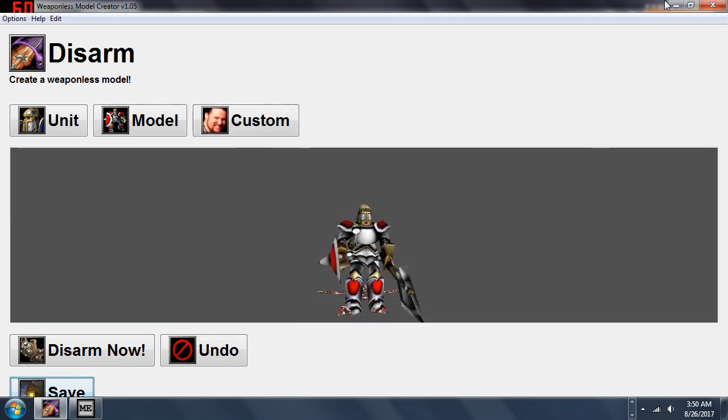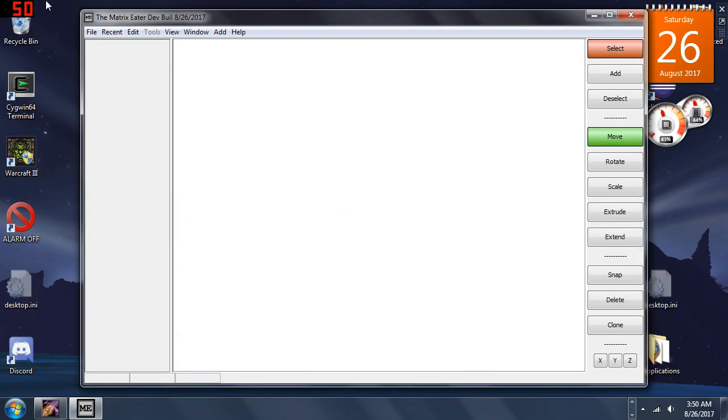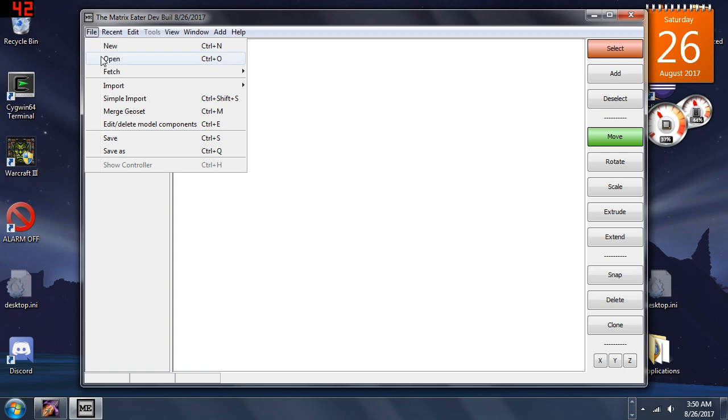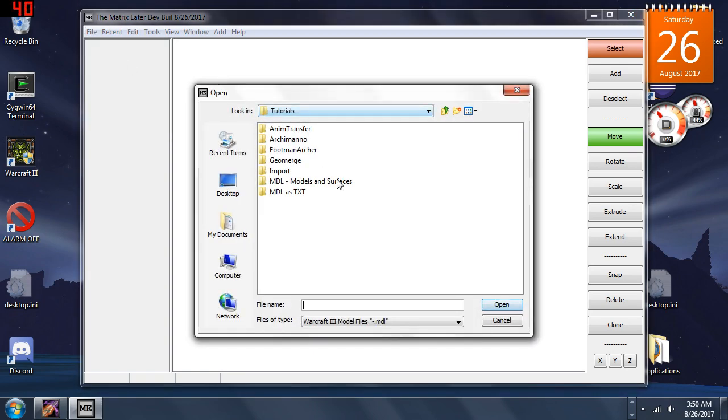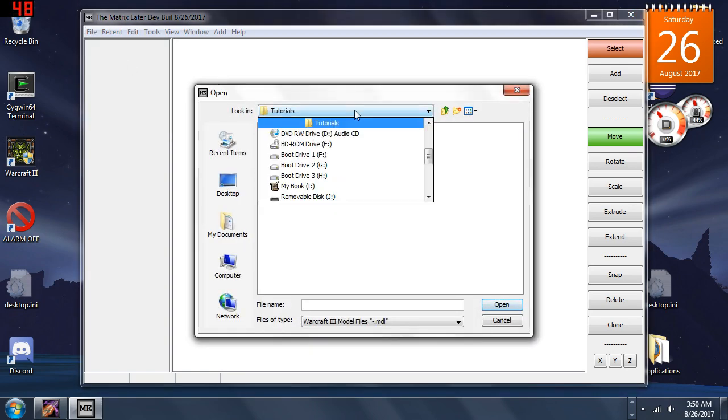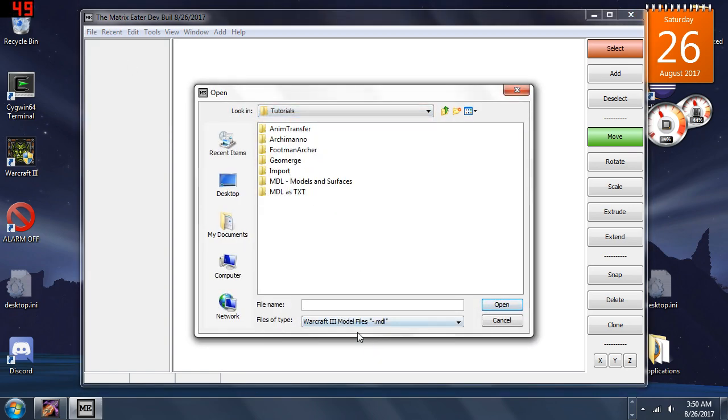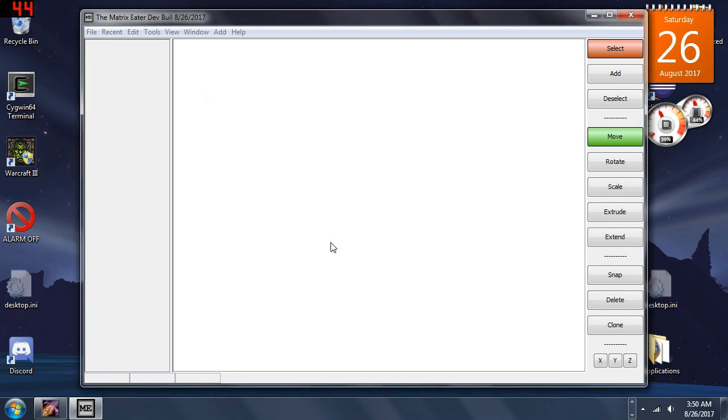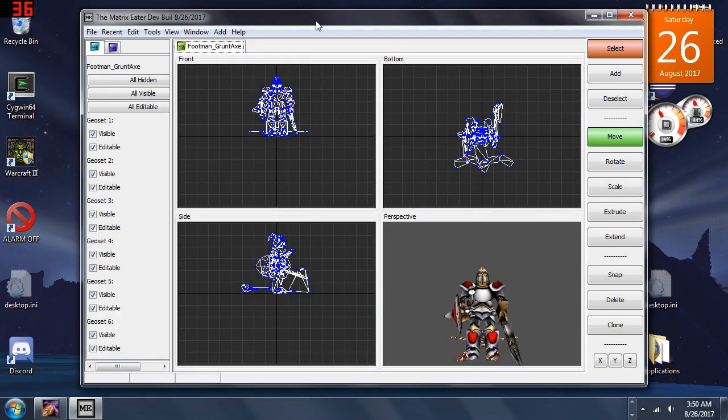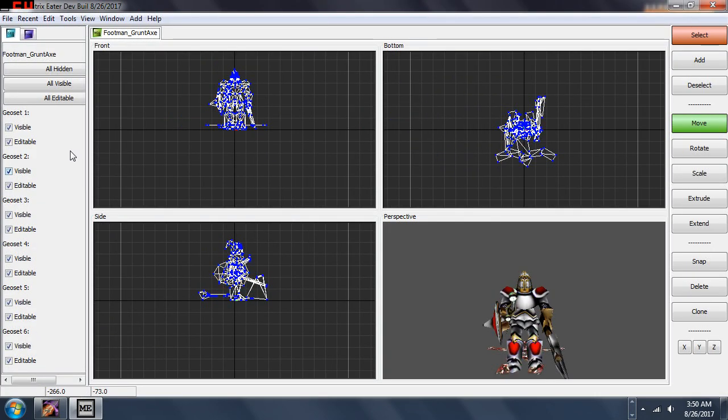Now I am going to open this in the Matrix Eater dev build from today. I'll click on Binary footman_grunt_axe and I will open this model. We will see now we have in the Matrix Eater a footman with a grunt's axe.